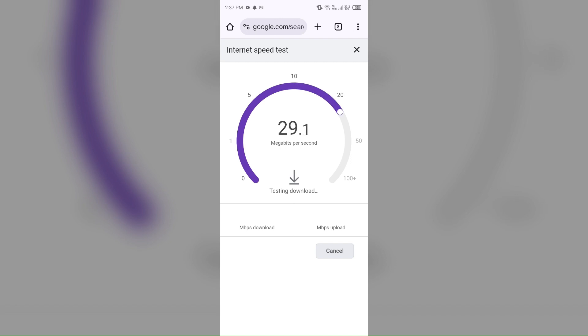If you have a weak or unstable internet connection, then try changing the server.